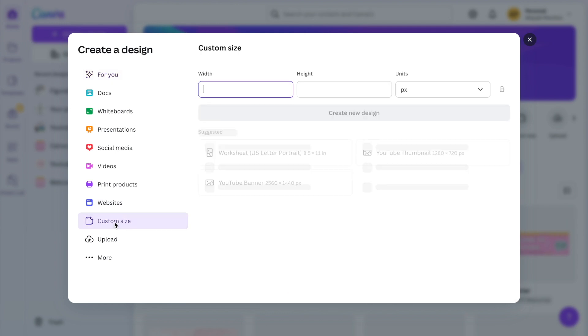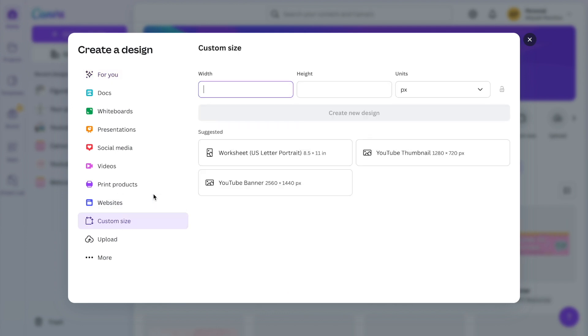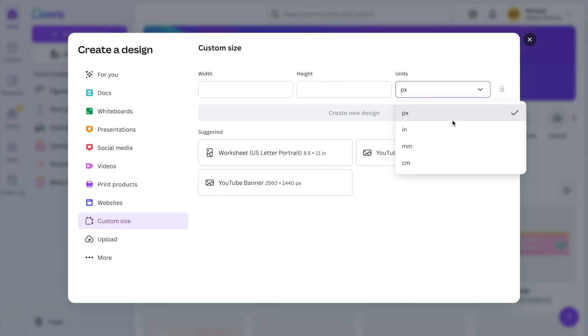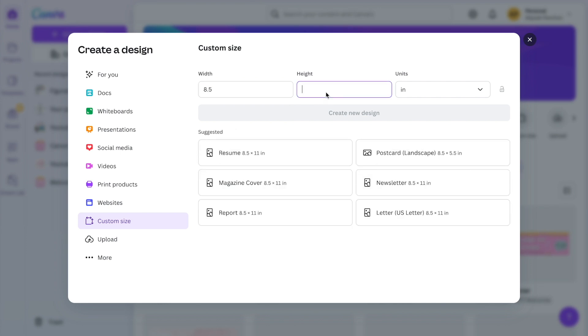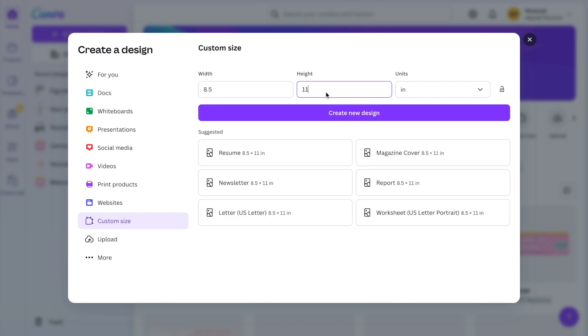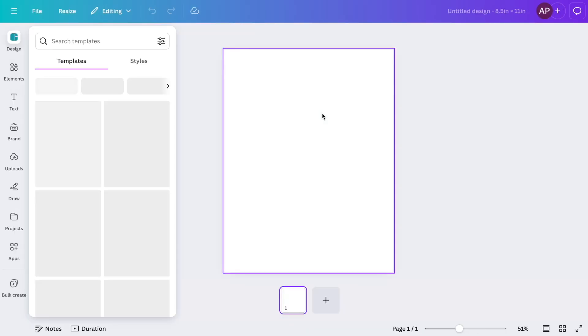Once you click on custom size, make sure you go over to units and change it to inches. Next, for the width you will put in 8.5 and for the height 11. Then choose create a design and a new blank design will pop up.